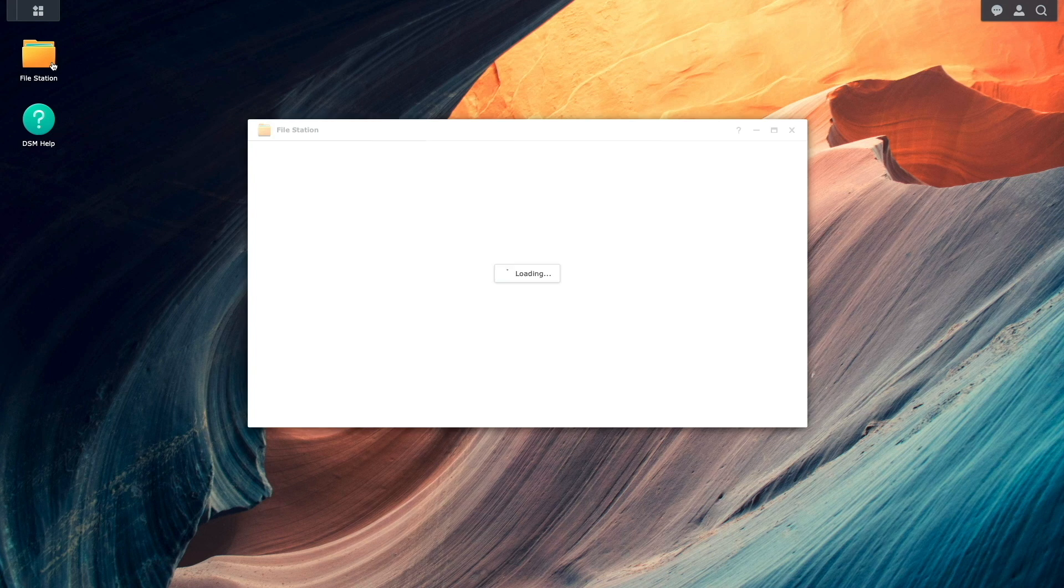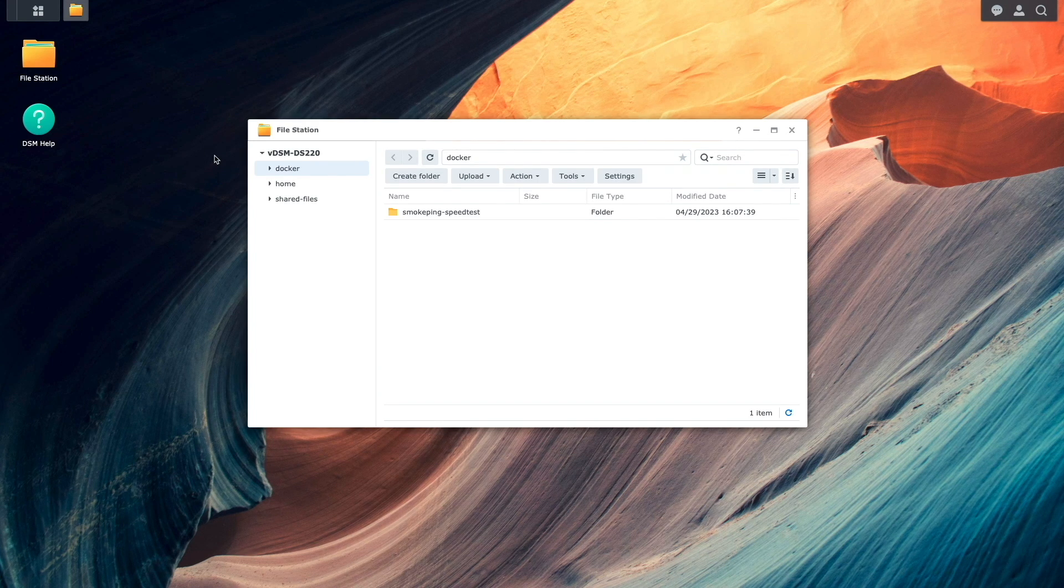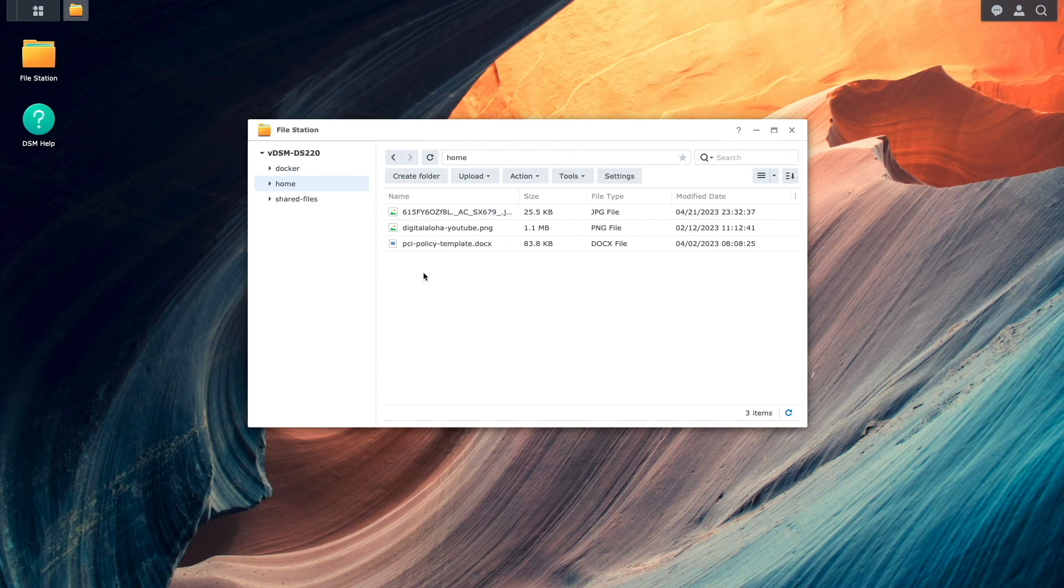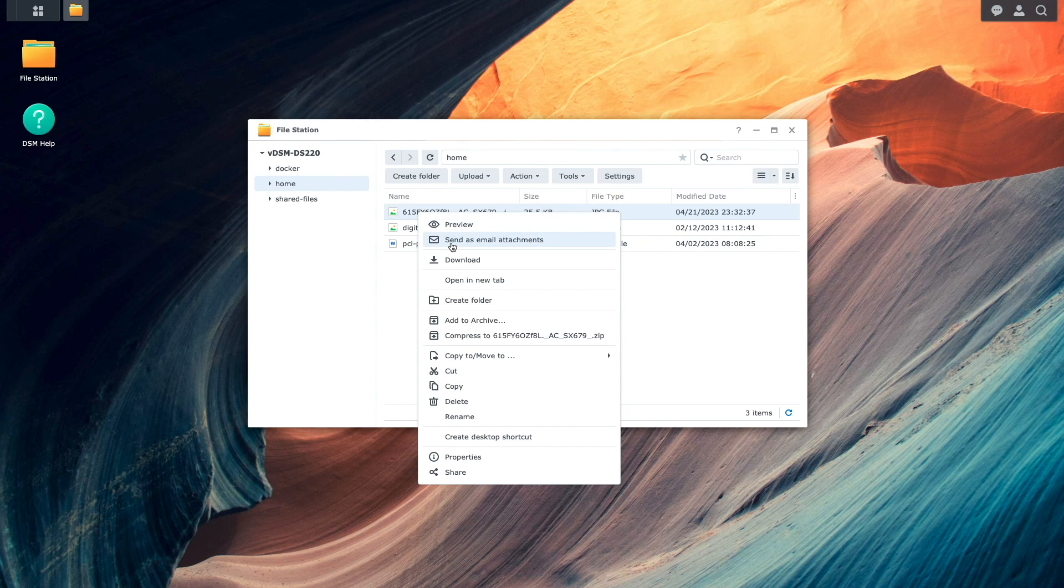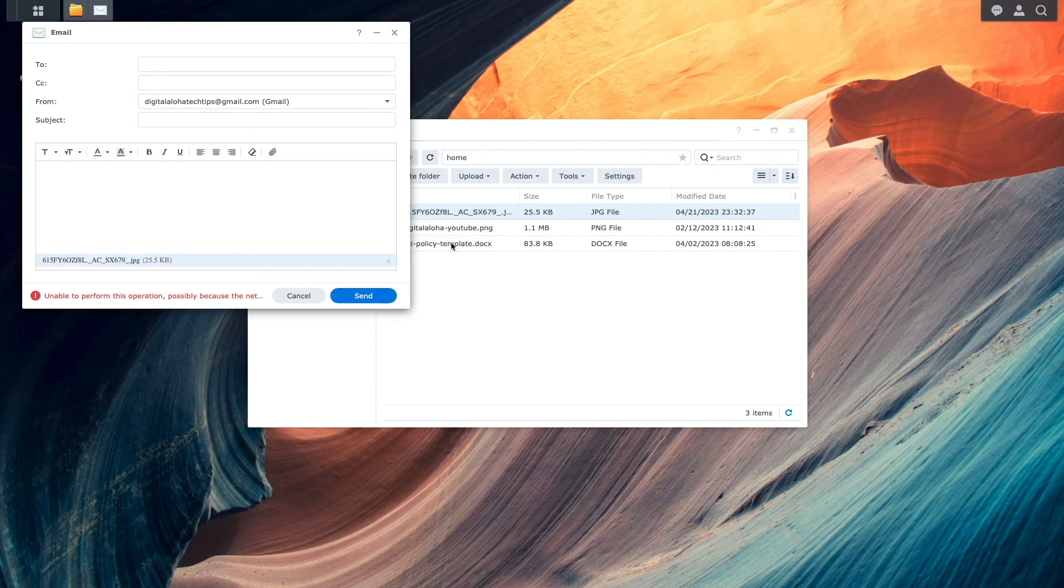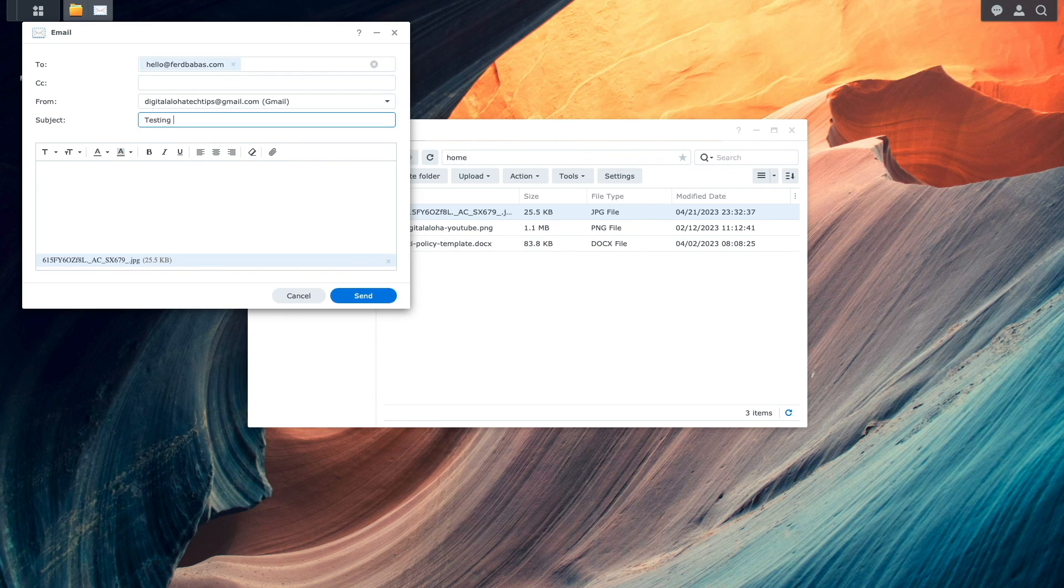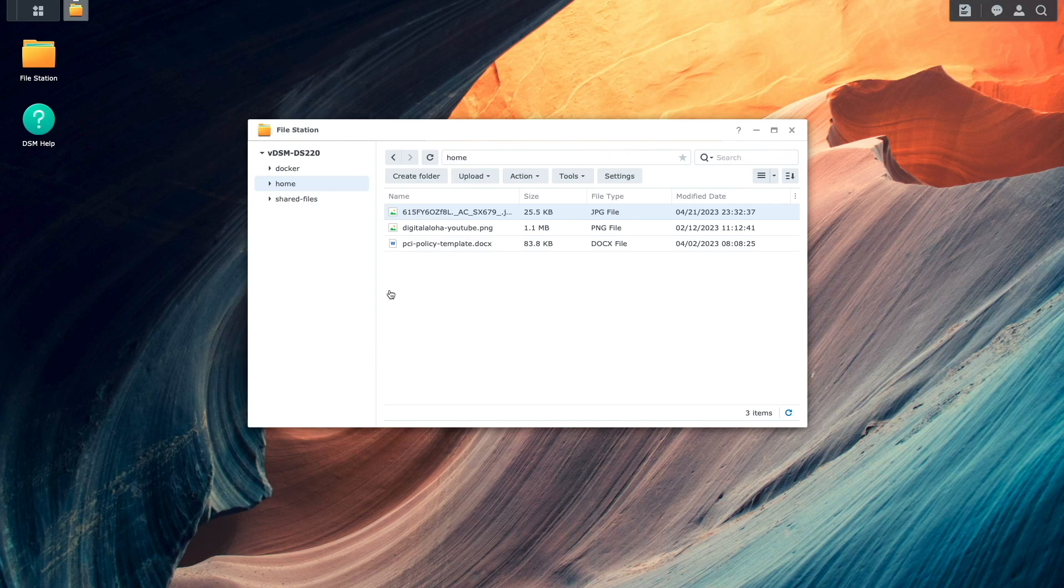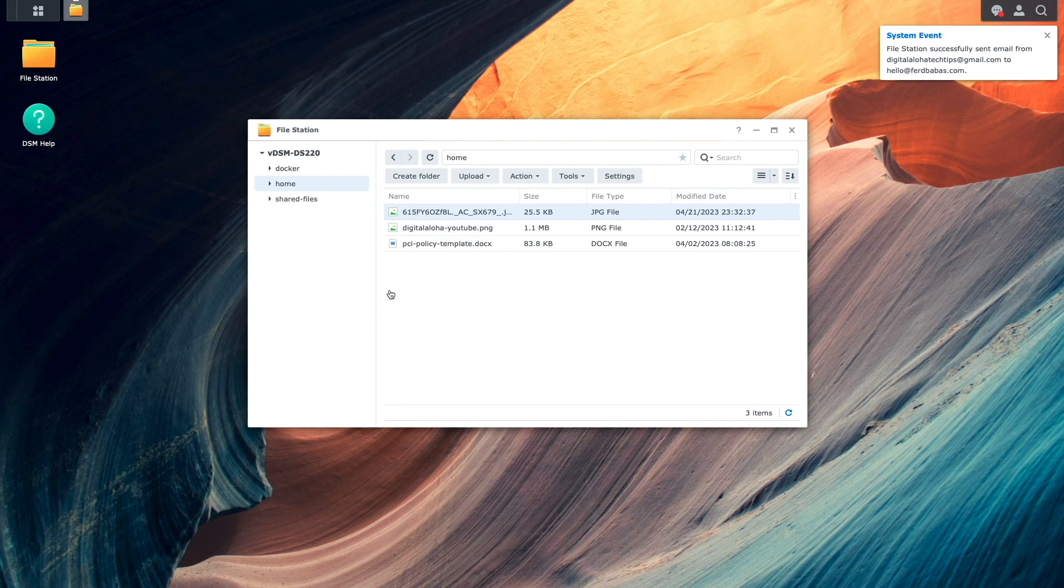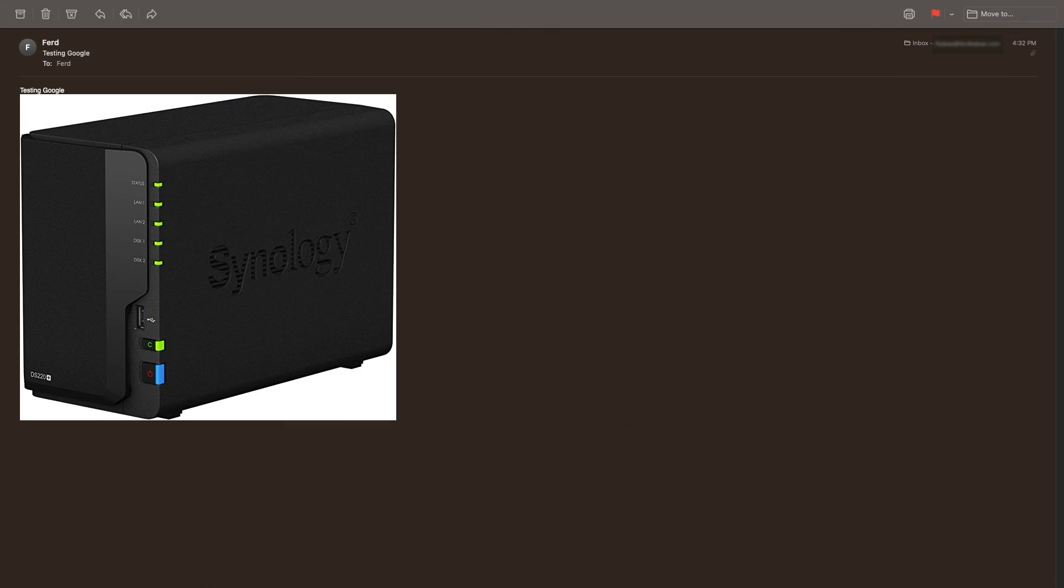Now, I'll bring up File Station, right-click on a file that I would like to send to a contact, and select Send as an Email Attachment. I'll then enter in the recipient's email address, enter in an email subject and body, then click Send. The system pops up a notification when the email was sent successfully, and if I check my email, I see that the message was sent successfully as well.